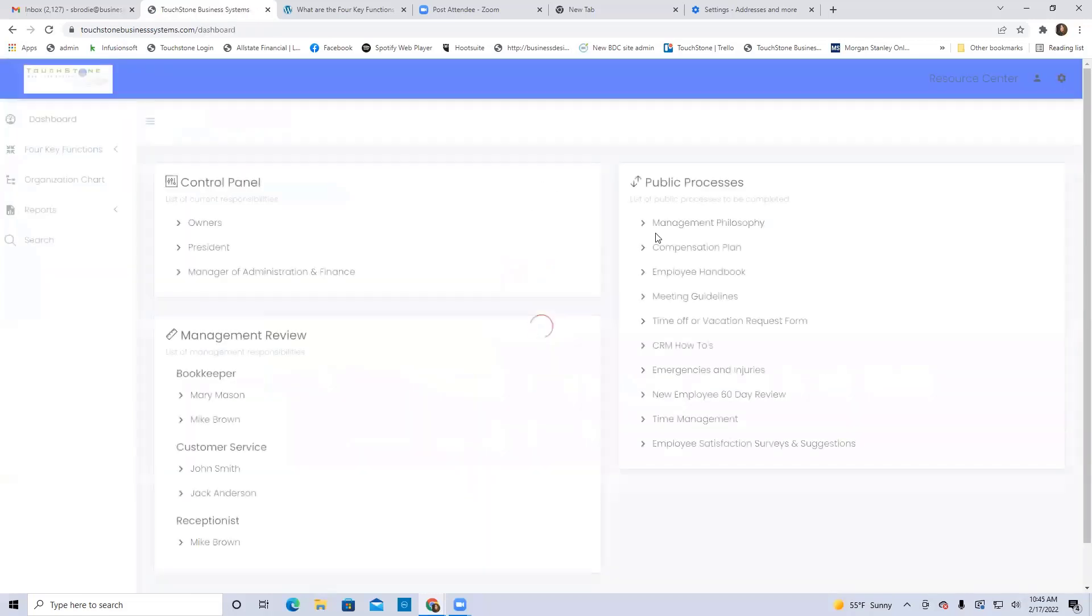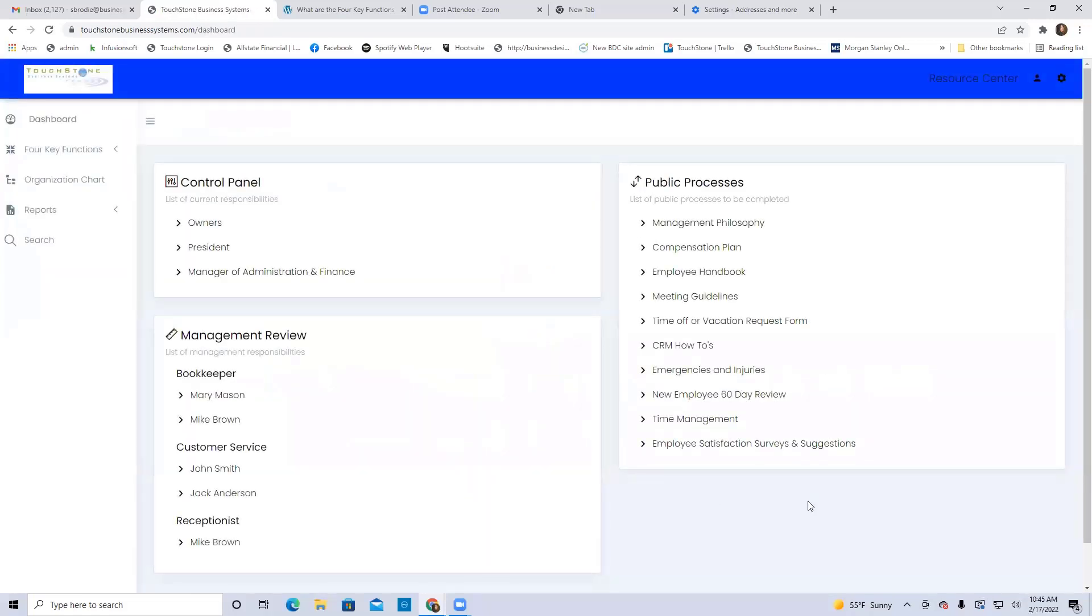So let's talk about public processes here for a second, and then I'm going to end with an idea on new employee training inside of Touchstone.